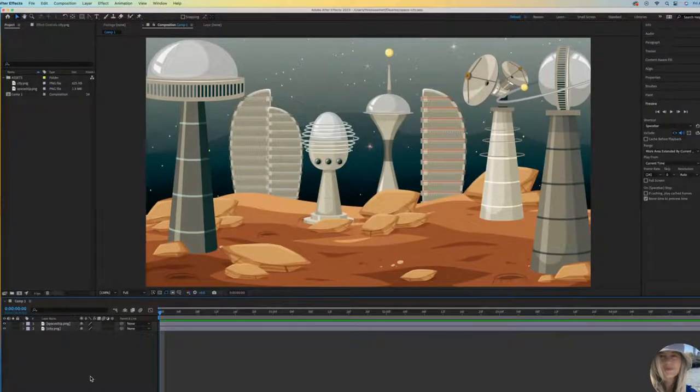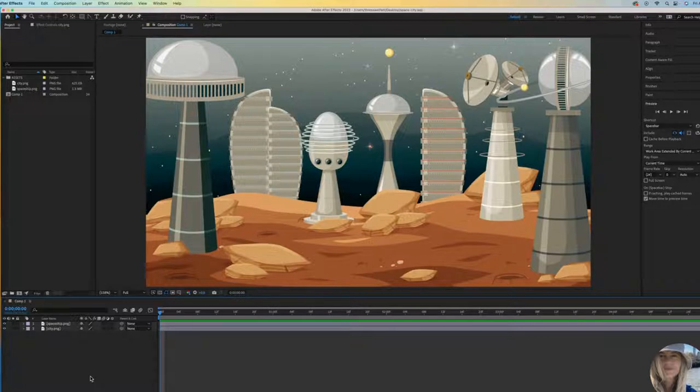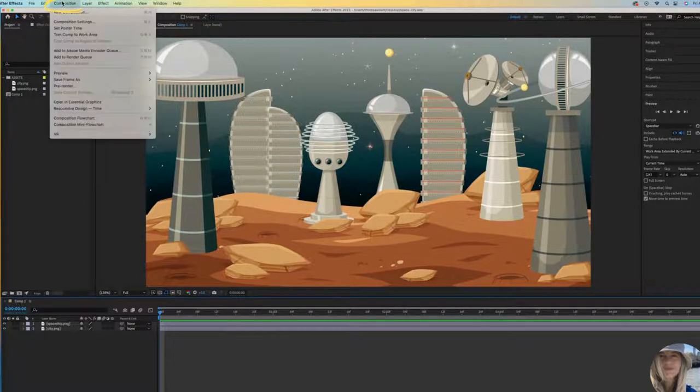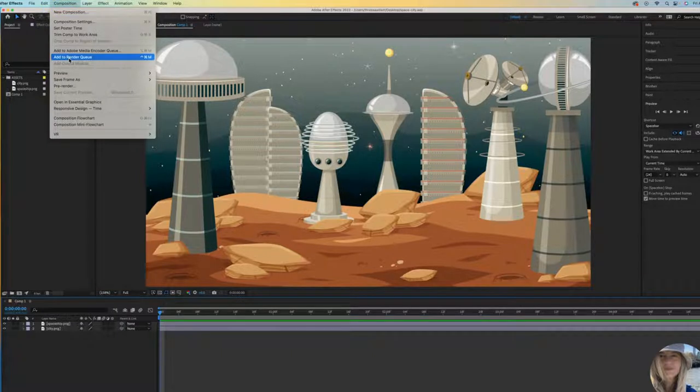I'm going to show you two different ways that you can save your project as an MP4. The first way is saving it right inside of After Effects. So when you are ready, you would go to the Composition dropdown and then click on Add to Render Queue.